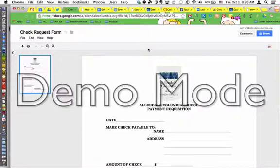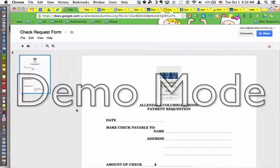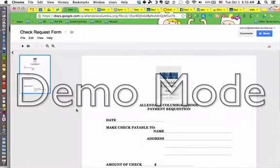You'll be able to print them out, download them, fill out the form, and send it to whoever needs to receive it.